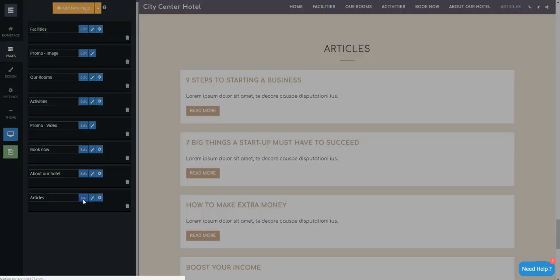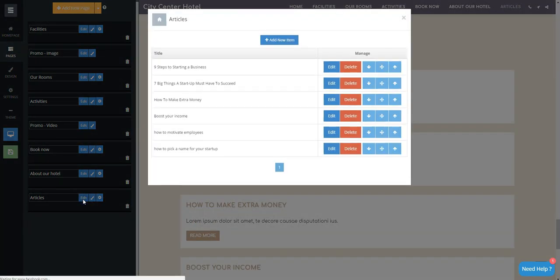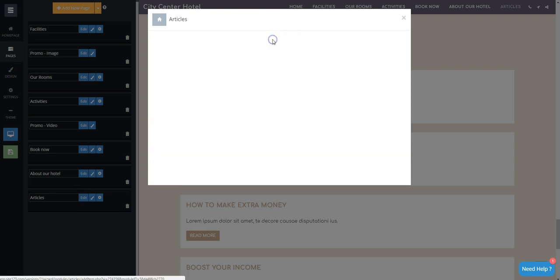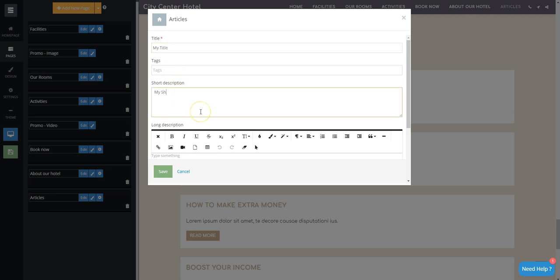Then, click on the Edit button and the Add New Item button. Inform the article's title, tags, and descriptions.